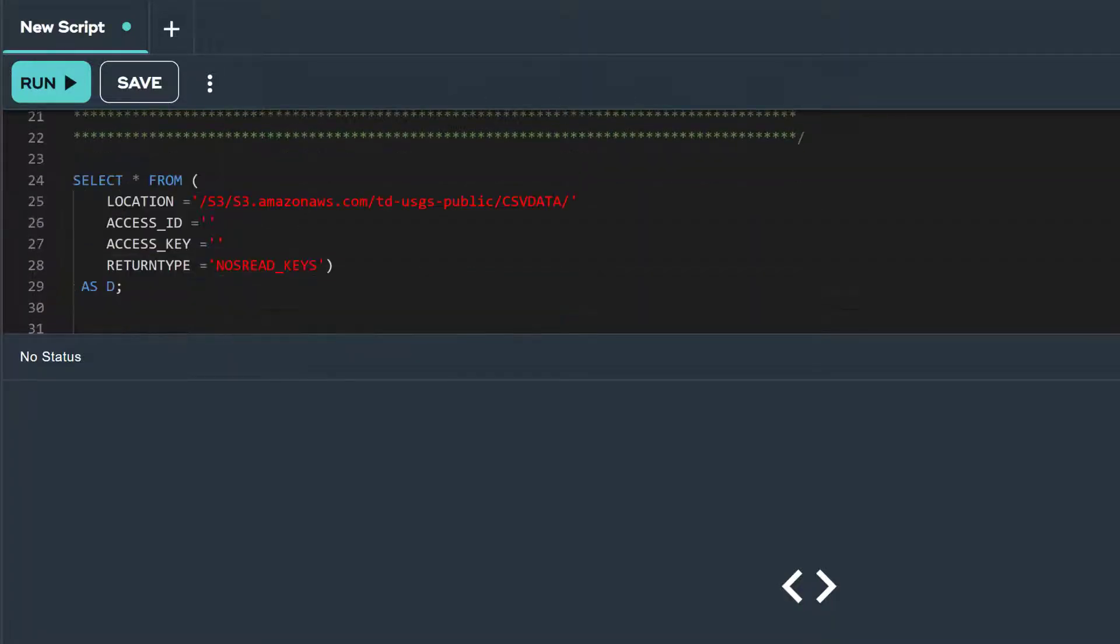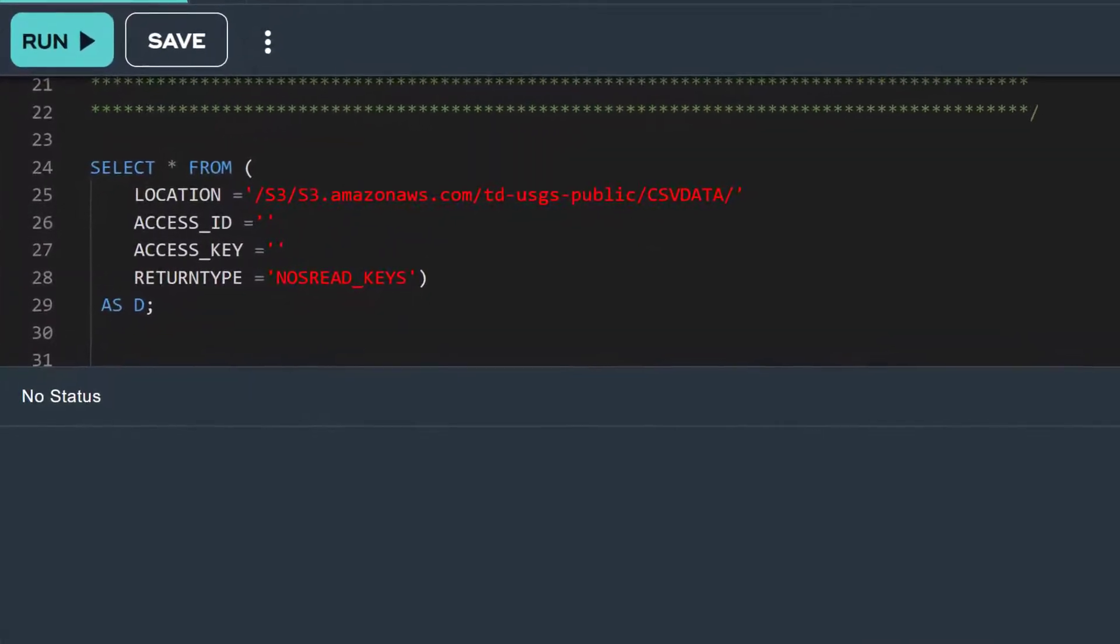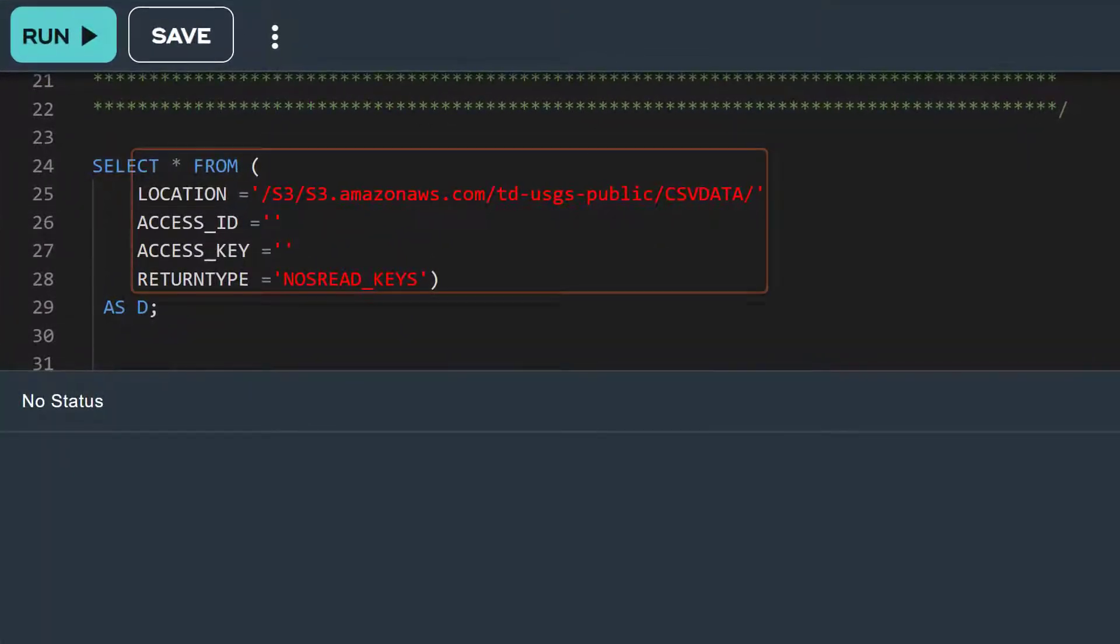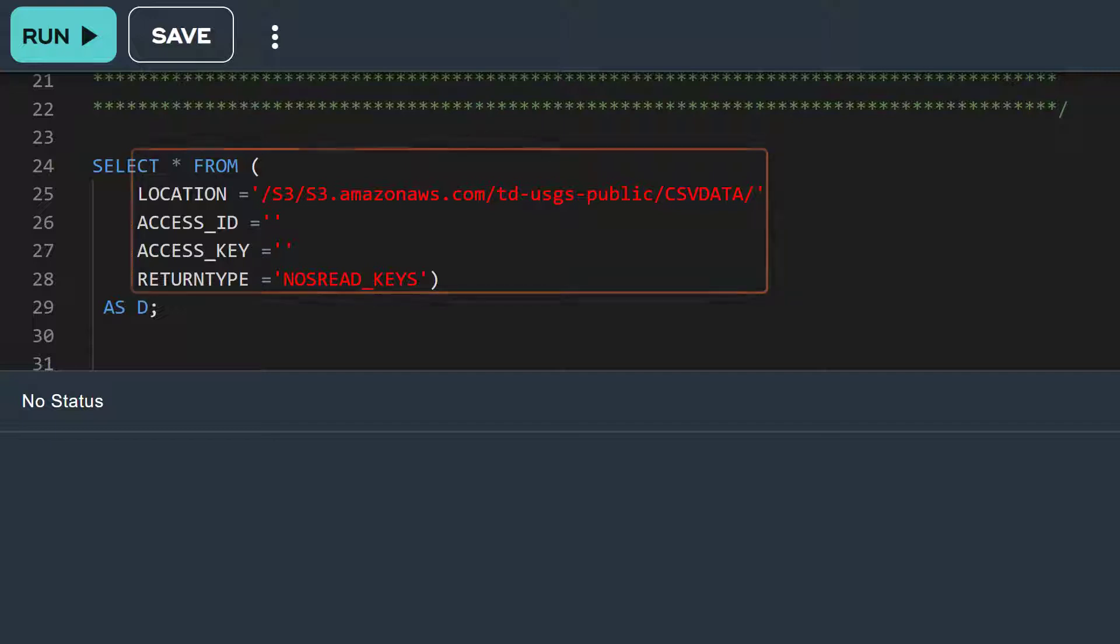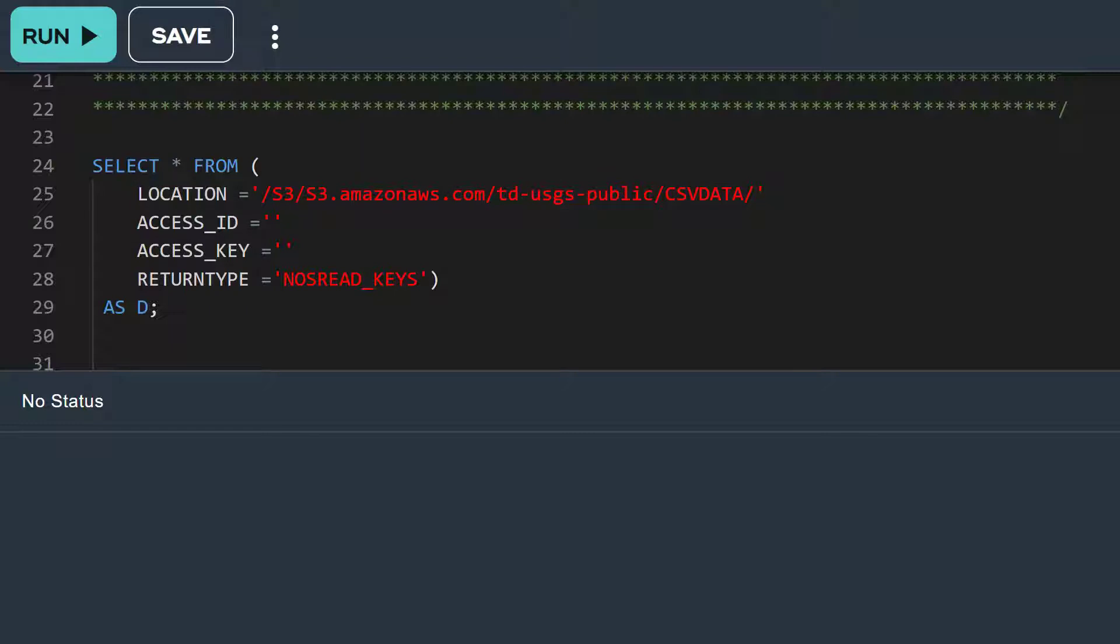In the from clause, we see the read NOS attributes: location, access ID, access key, and return type. Notice that in the location attribute, we have a folder named CSV data that follows the name of our S3 bucket, TDUSGS public. This means that our select statement will only include those files that are stored under our CSV data folder.